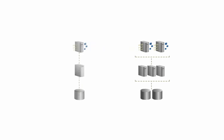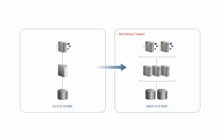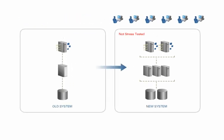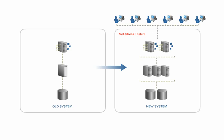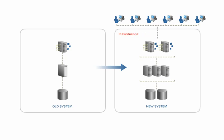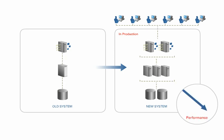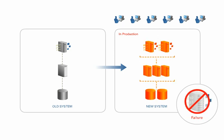This is because it's difficult to replicate real-life workloads to properly test new systems before we go into production. Limited testing can leave us exposed to error, poor performance, and worse, failure and unplanned downtime.